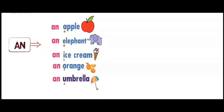An is used before words that start with vowels. Here are some examples. Apple's first letter is A. So before apple, we will write 'an' because apple's first letter is a vowel.